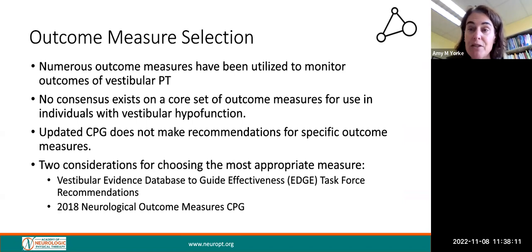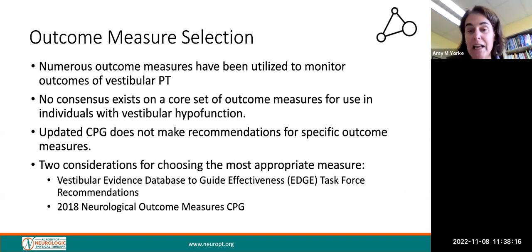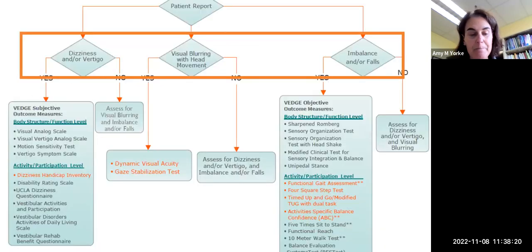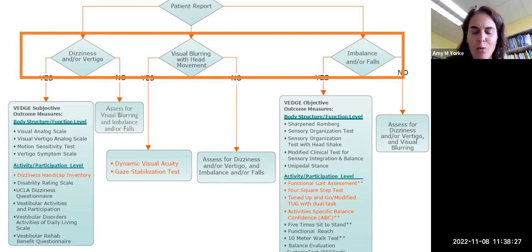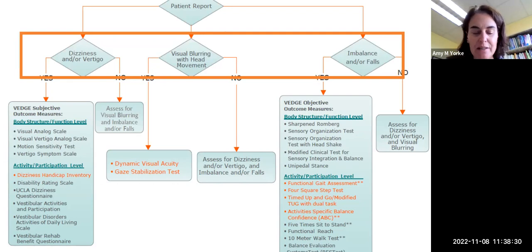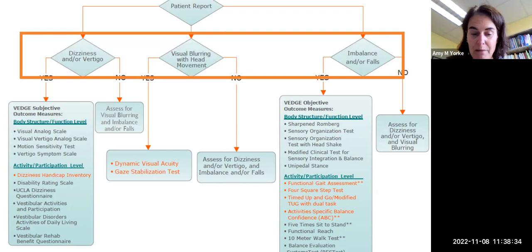As a physical therapist, you should consider using the Vestibular Edge Task Force recommendation along with the 2018 Neurological Outcome Measures Clinical Practice Guidelines. A patient with peripheral vestibular hypofunction will commonly report symptoms that fall into three large categories: dizziness and vertigo, visual blurring with head movement, and imbalance or falls.